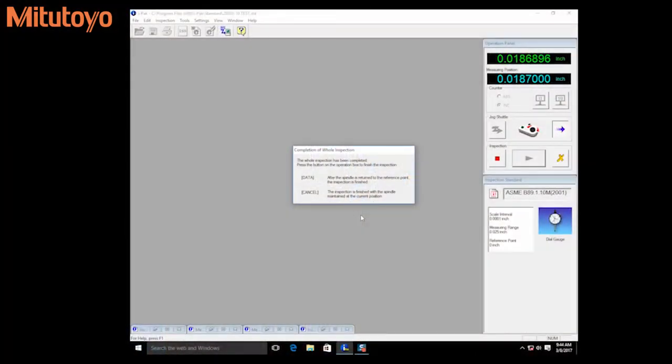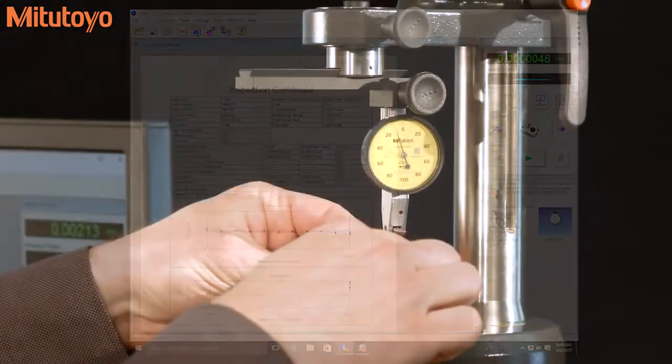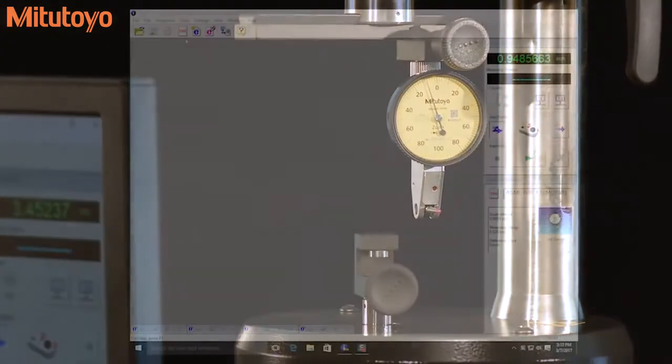After inspection is complete, operators can print customizable inspection certificates. Hardware setup is simple and straightforward.